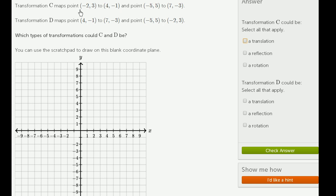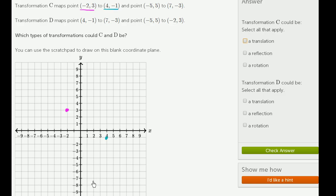Transformation C maps negative 2, 3 to 4, negative 1. So let me do negative 2, comma 3, and it maps that to 4, negative 1.